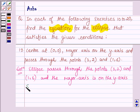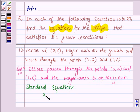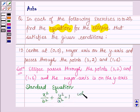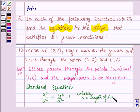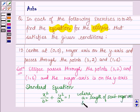This implies the standard equation of the ellipse is x²/b² + y²/a² = 1, where a is the length of the semi-major axis and b is the length of the semi-minor axis.